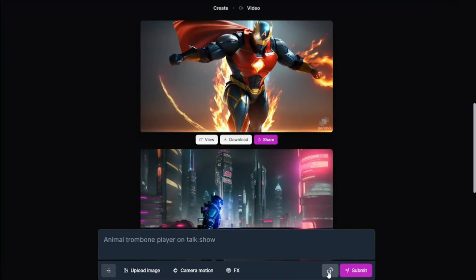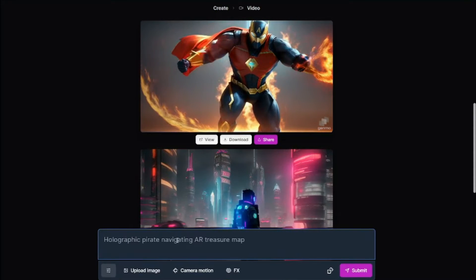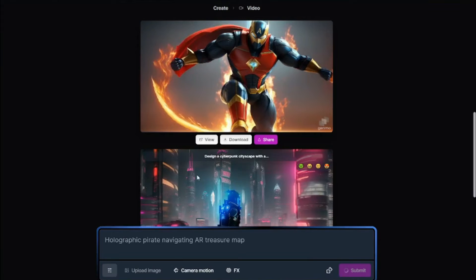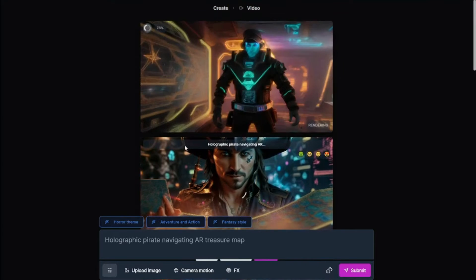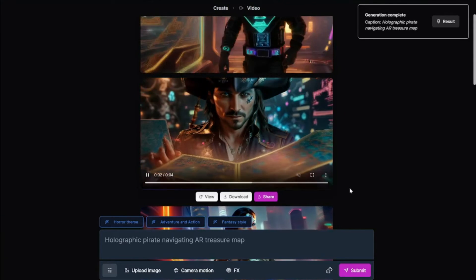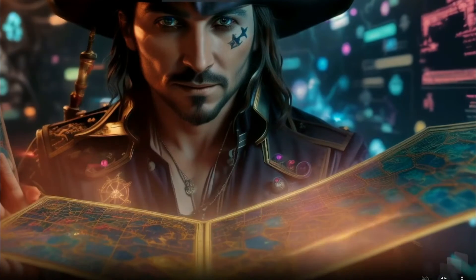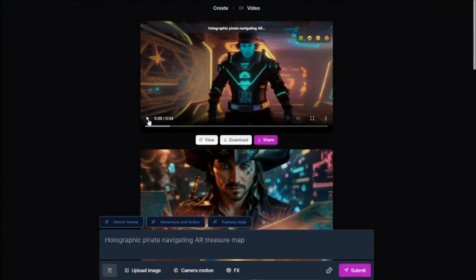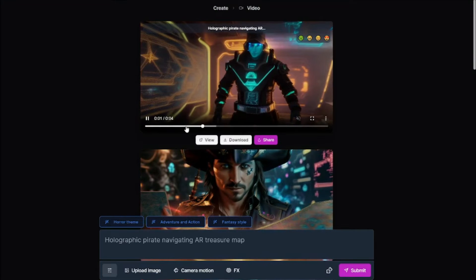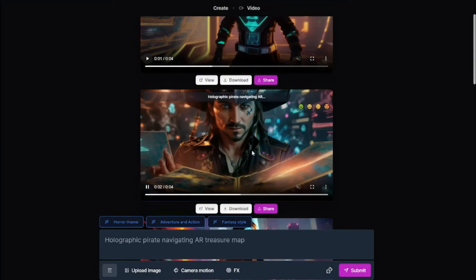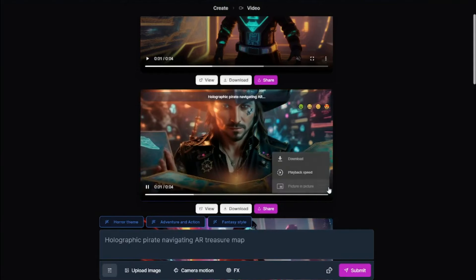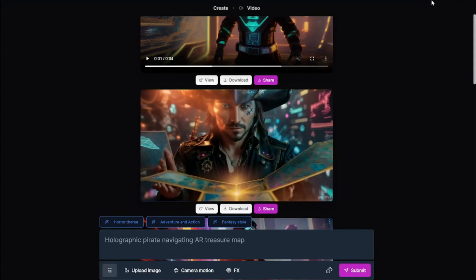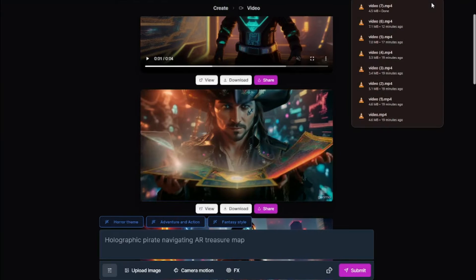Let's test a random prompt in Genmo AI. I selected 'Holographic Pirate Navigating AR Treasure Map.' Let's submit it and see the output. Take a look at these animations of a holographic pirate navigating an AR treasure map — this video looks absolutely perfect! The first variation's face isn't entirely clear, but the second one is absolutely perfect. Check out the details and the animation — each and everything is on point. You can go ahead and download it and use it for your social media posts.